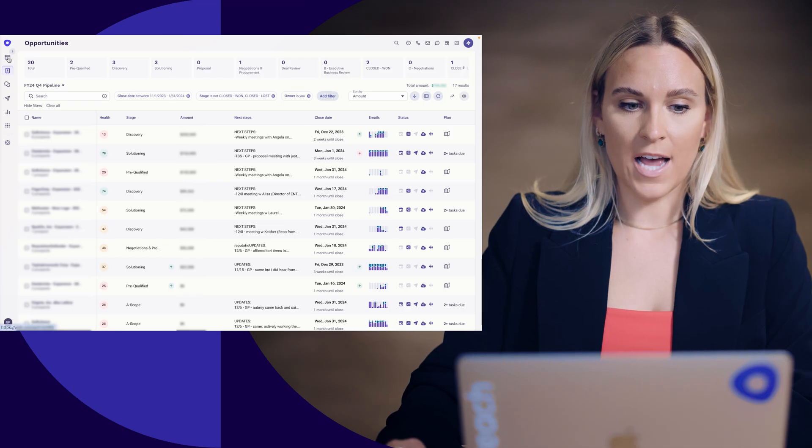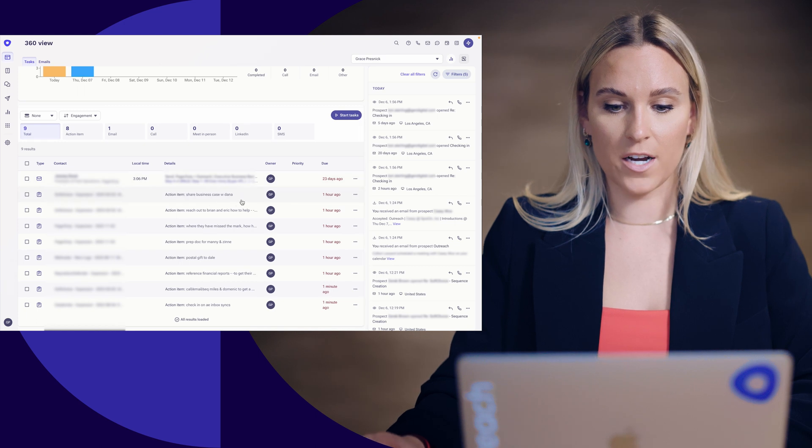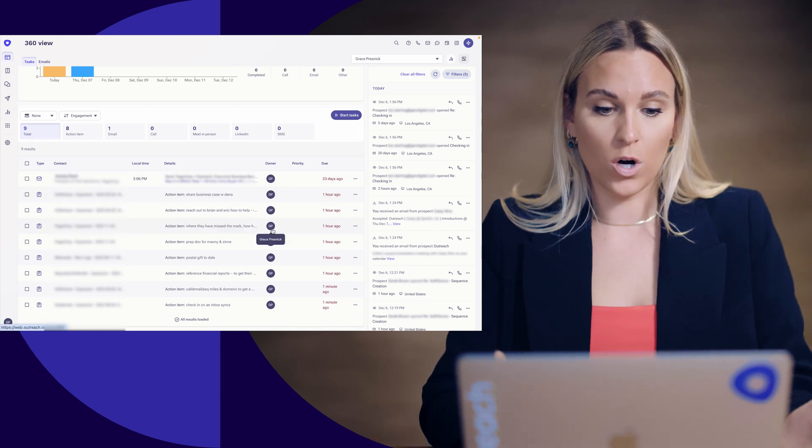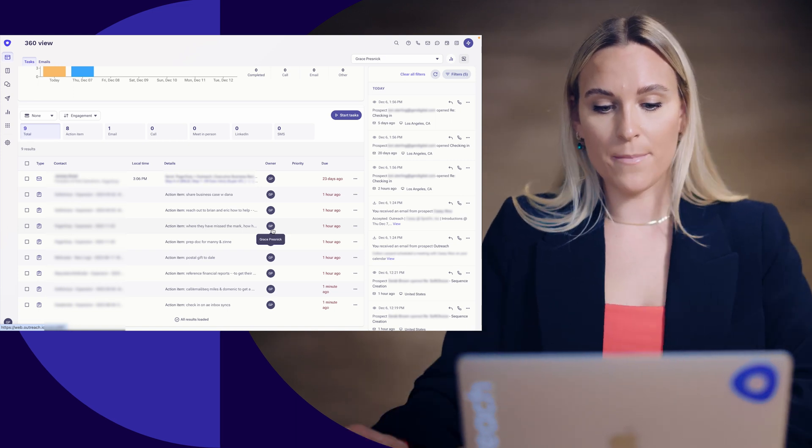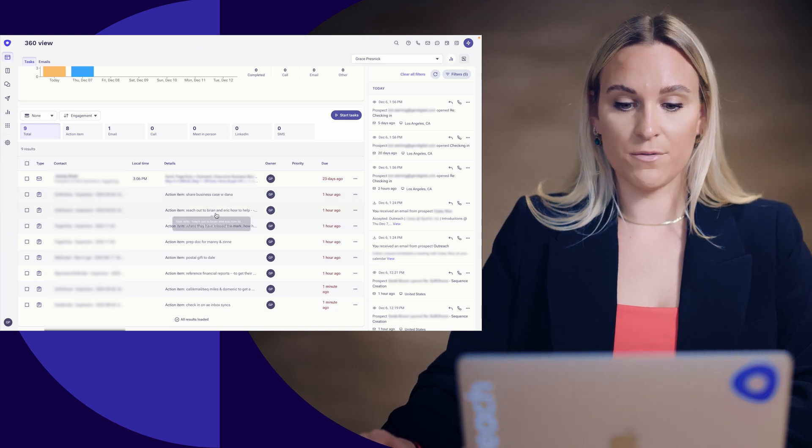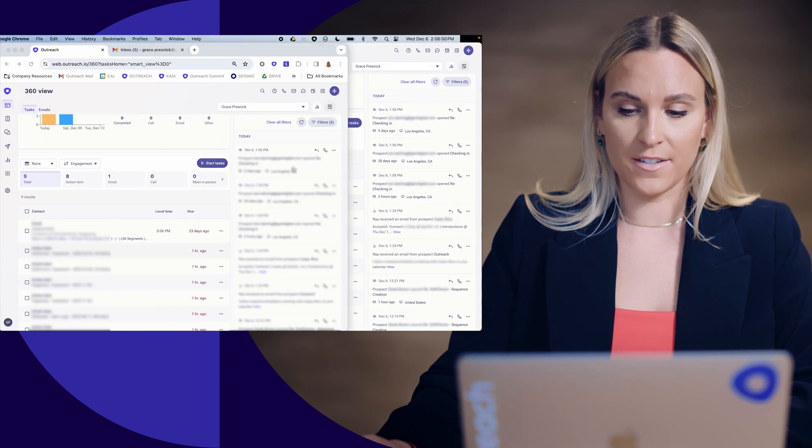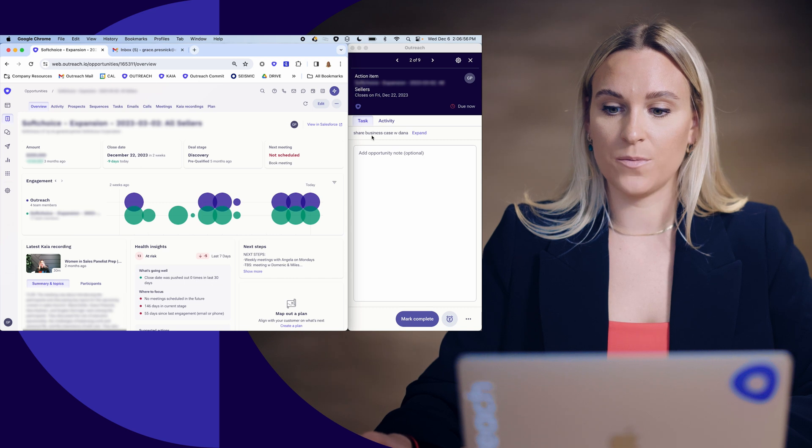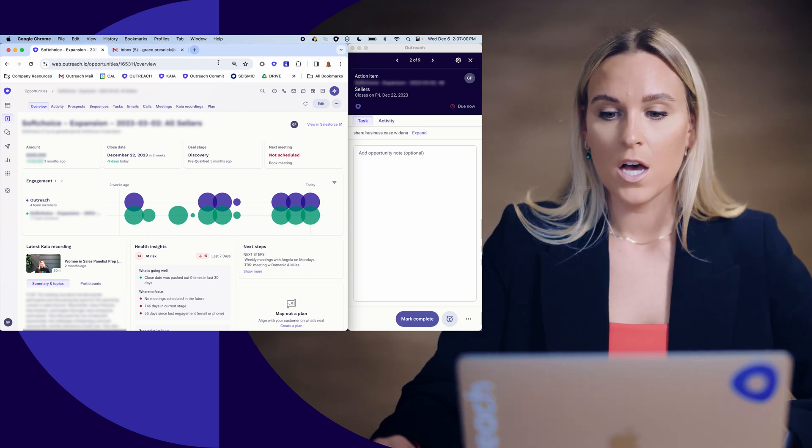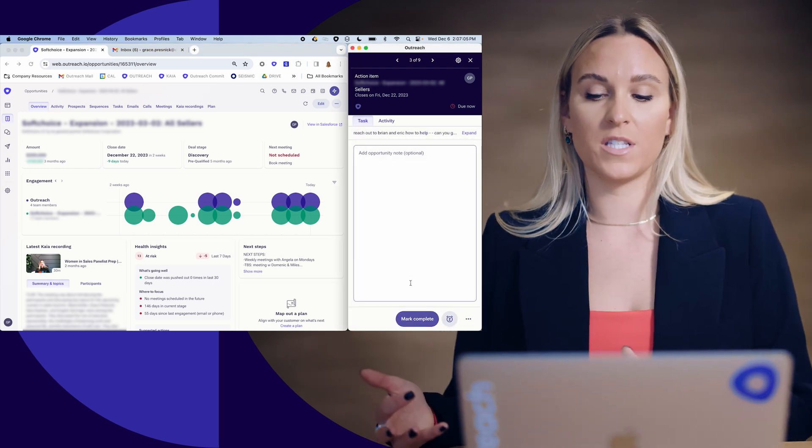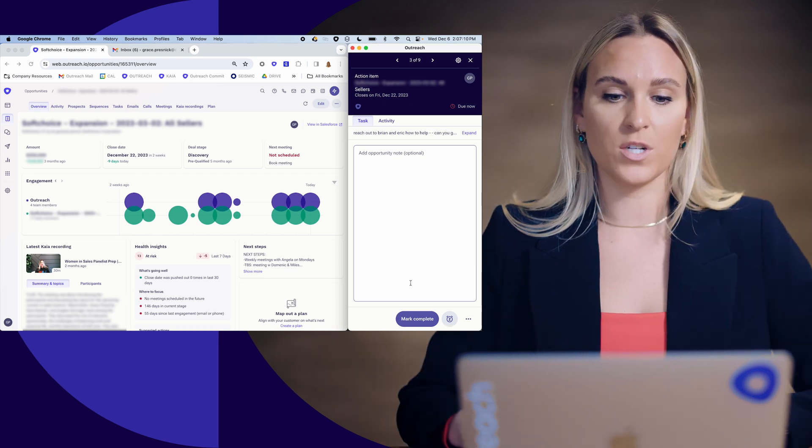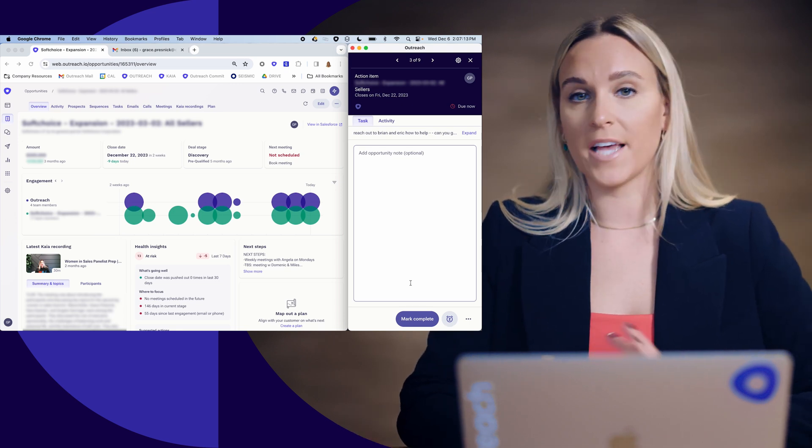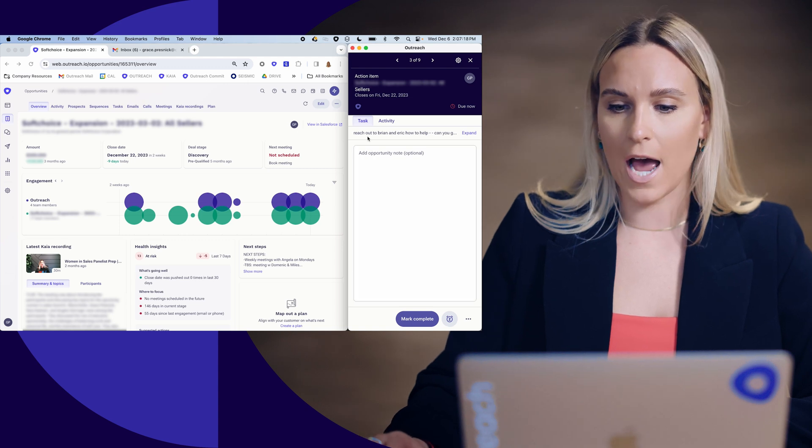So once I have those tasks consolidated and created, now I have a list of action items here on my dashboard. And these are really my AE specific tasks associated to my opportunities. So I'm able to see that I need to share a business case with my manager. I need to reach out to Brian and Eric so I can actually just start and execute on those tasks right from here and see, all right, I have to share this business case so I can go in, find the business case in Google drive, send that to Dana. And then I actually can mark this complete and go on to the next like specific tasks that I have to do regarding my pipeline and the opportunities that I'm actually progressing. So a lot with that mid cycle pipeline management, using outreach to really manage those opportunity tasks.